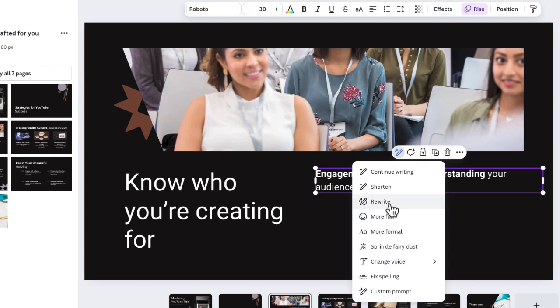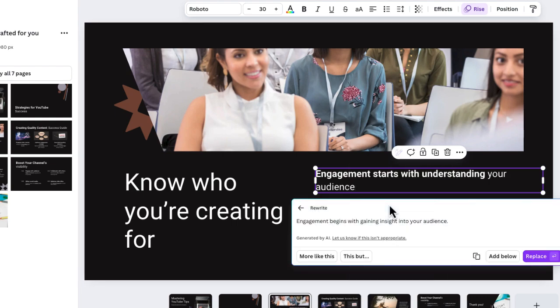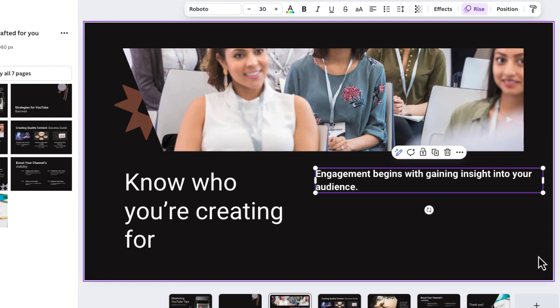So one thing that I can do is just select rewrite. And in a second, there it is, MagicWrite is able to just rewrite that sentence in a little bit of a different way. So now I'm going to replace that. And it was able to rewrite anything. So this is really helpful.